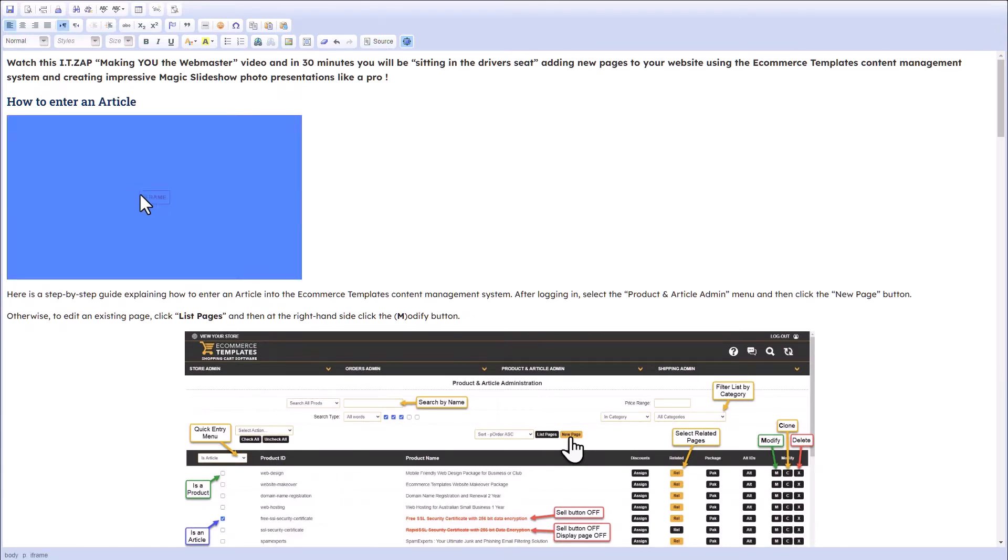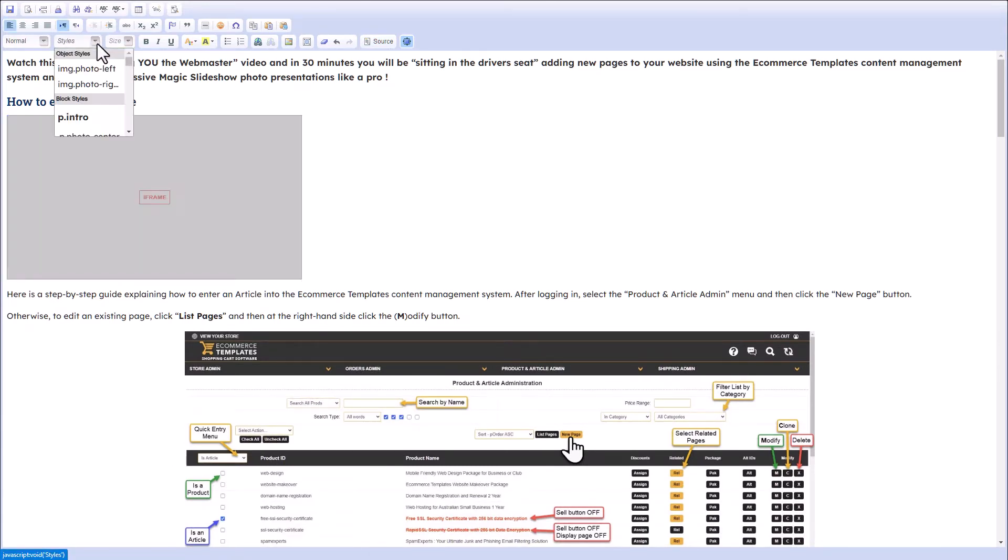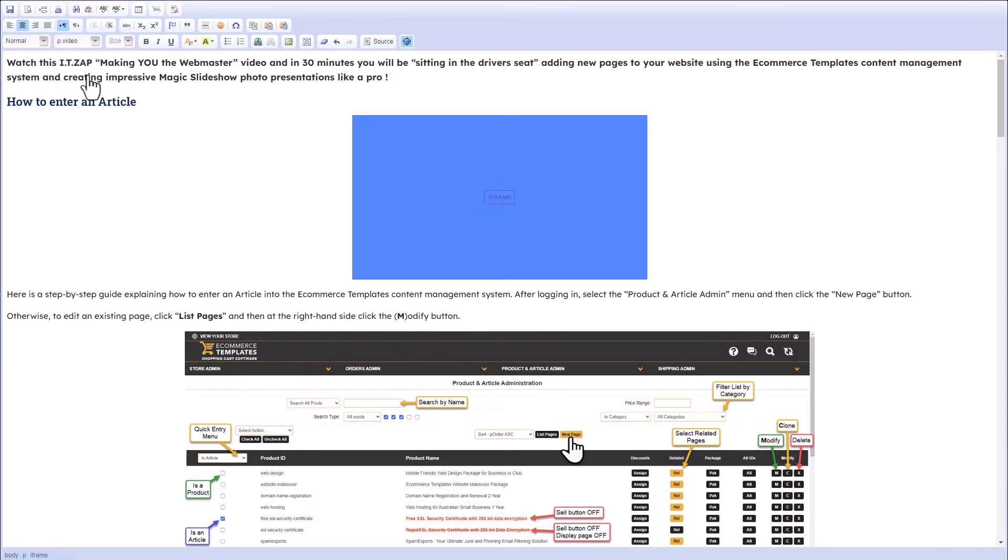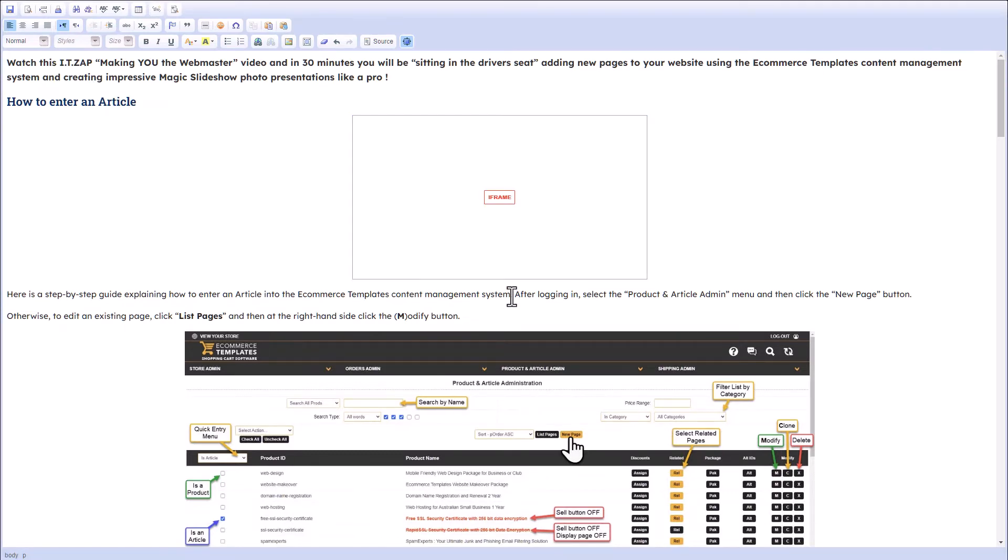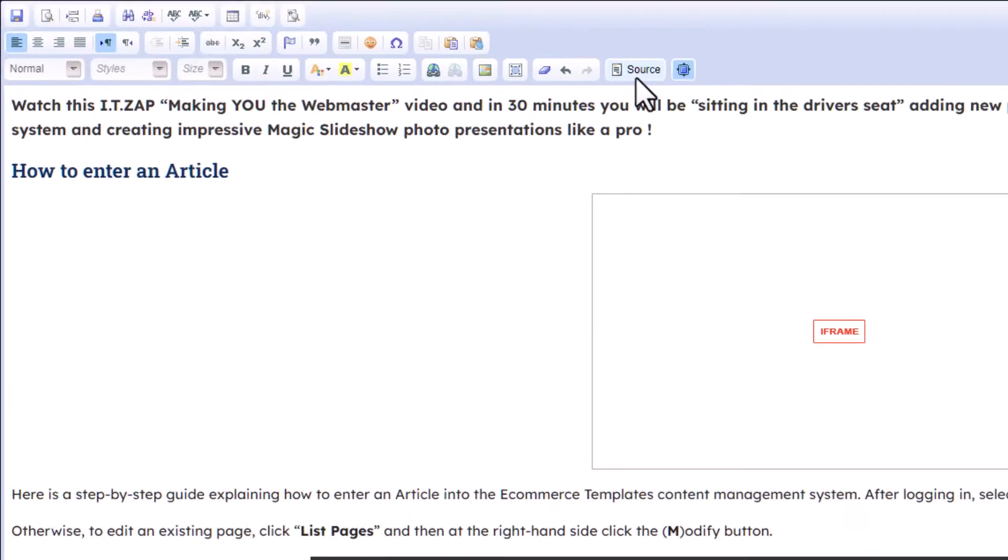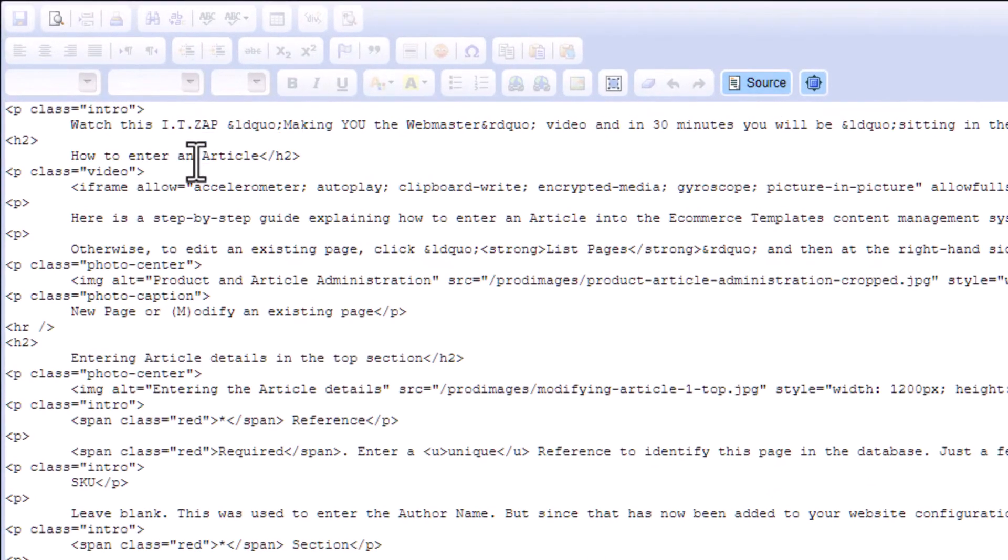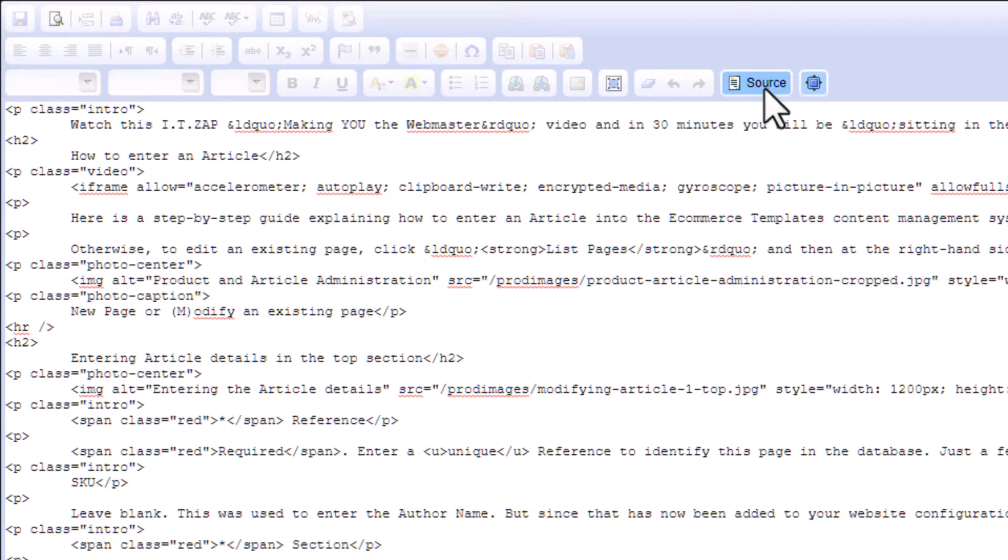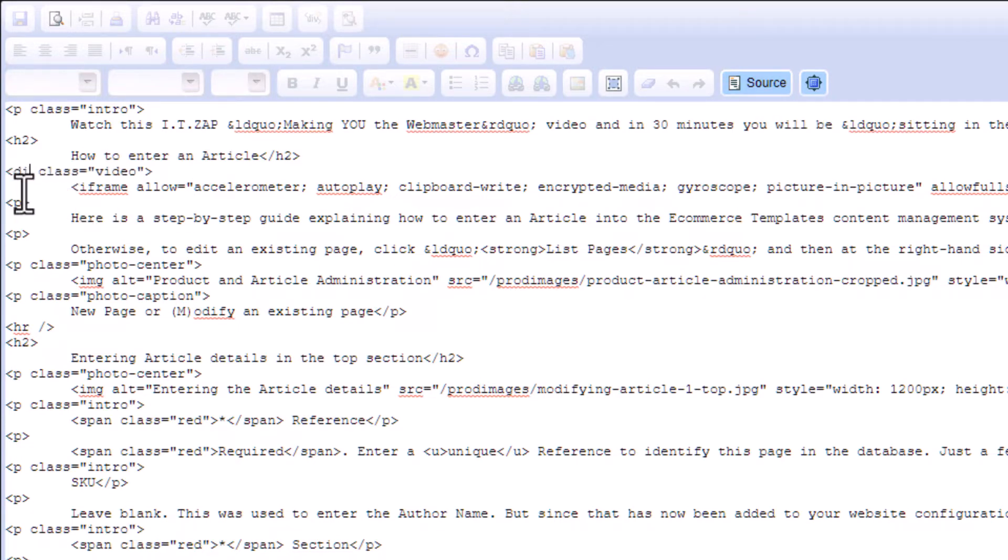Click on the iframe there, open the Styles menu and click P.video, which centers it up into the middle of the paragraph there. If I look at the code there, you go, it just created a paragraph class equals video with the iframe code in between.